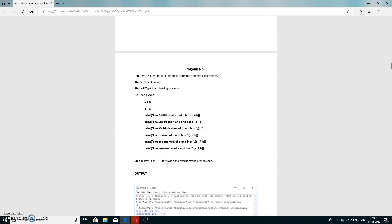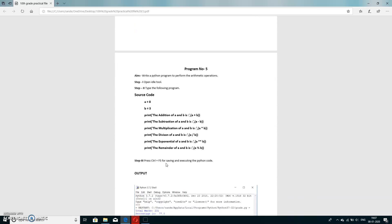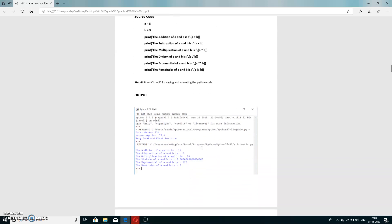Fifth program: write a program to perform arithmetic operations. We take two numbers, a equals 8 and b equals 3. We then print the addition (a + b), subtraction (a - b), multiplication (a * b), division (a / b), exponentiation (a ** b), and modulus (a % b). The modulus gives the remainder — for example, 21 divided by 5 gives remainder 1.